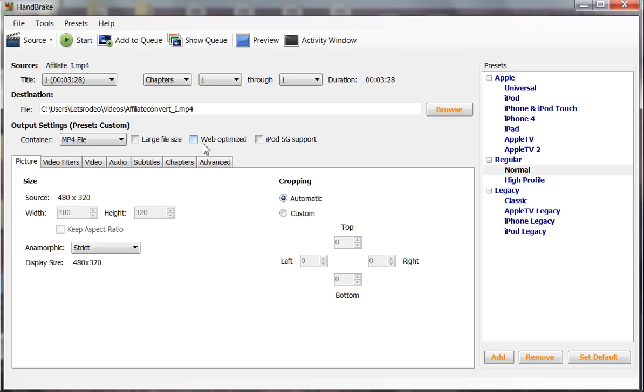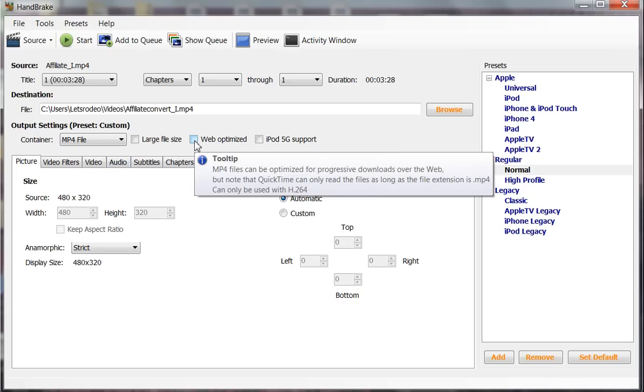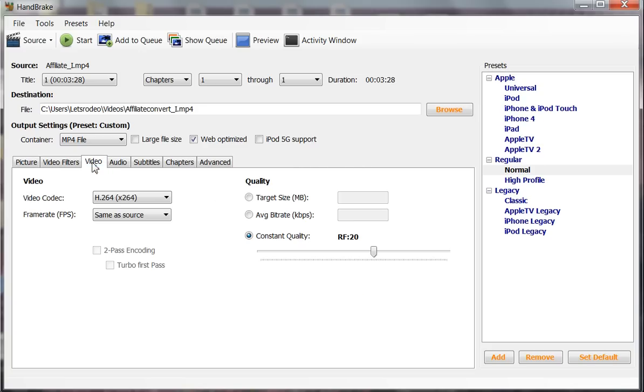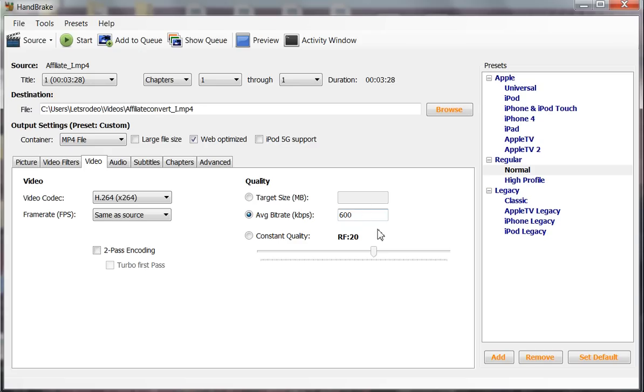First, web optimized - that has to be ticked off. Otherwise it's not going to work the right way. Video. H.264. That's fine. Average bit rate - let's change that to 600. That's good for all around videos, information type videos and anything with a lot of stuff going on. You can put 700, 800, but you can experiment with it. Two-pass encoding - definitely what you want to have.